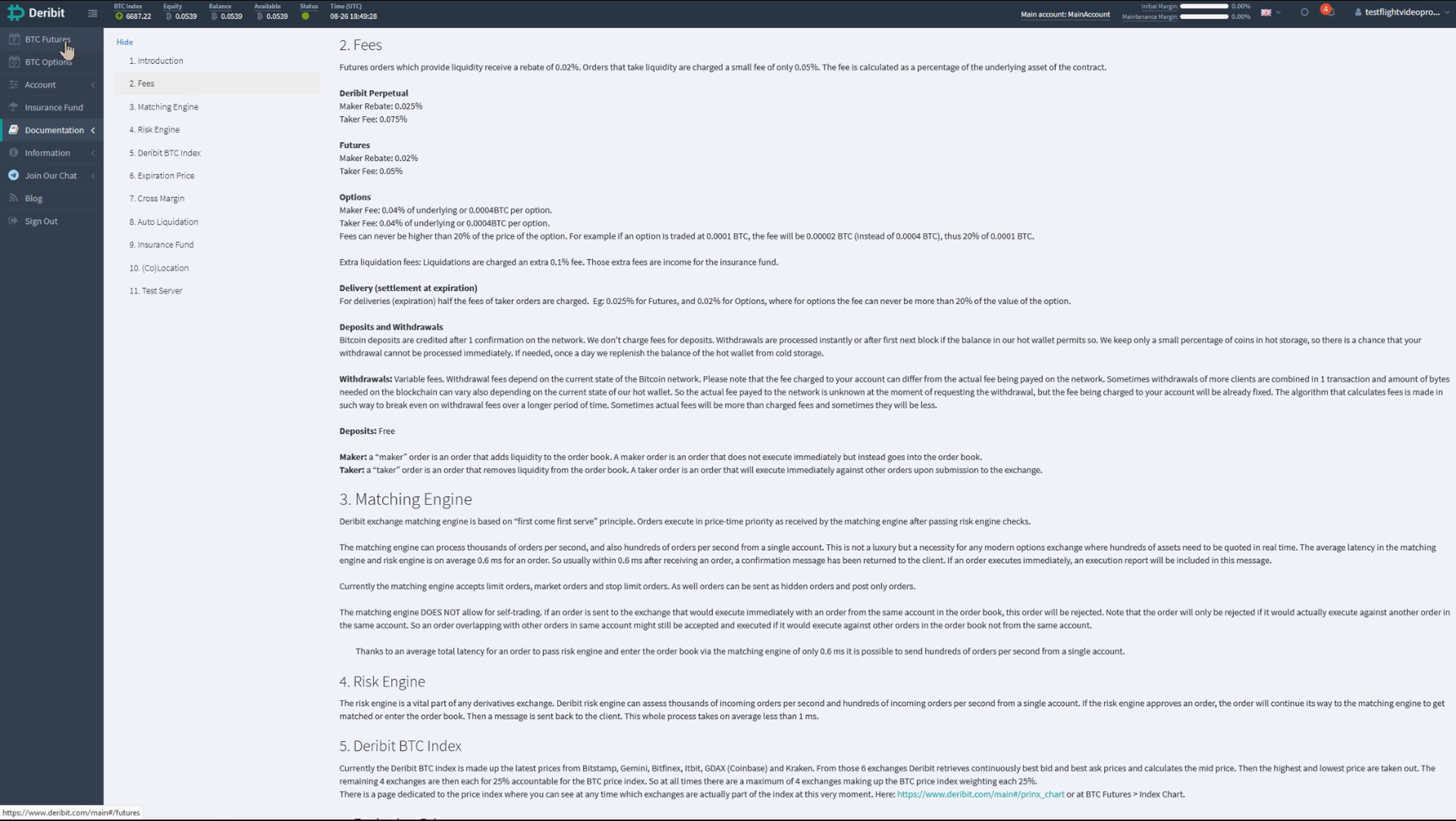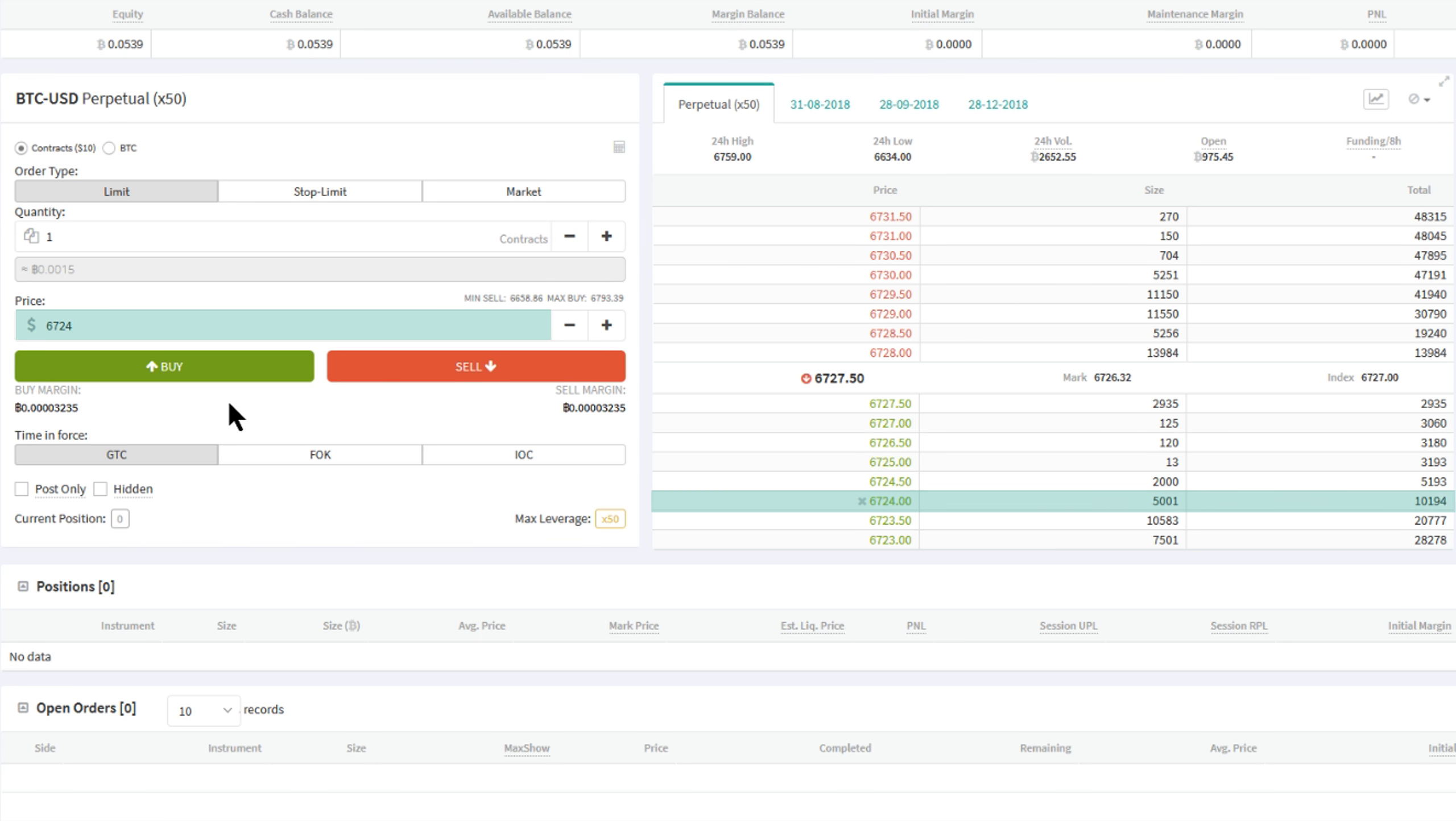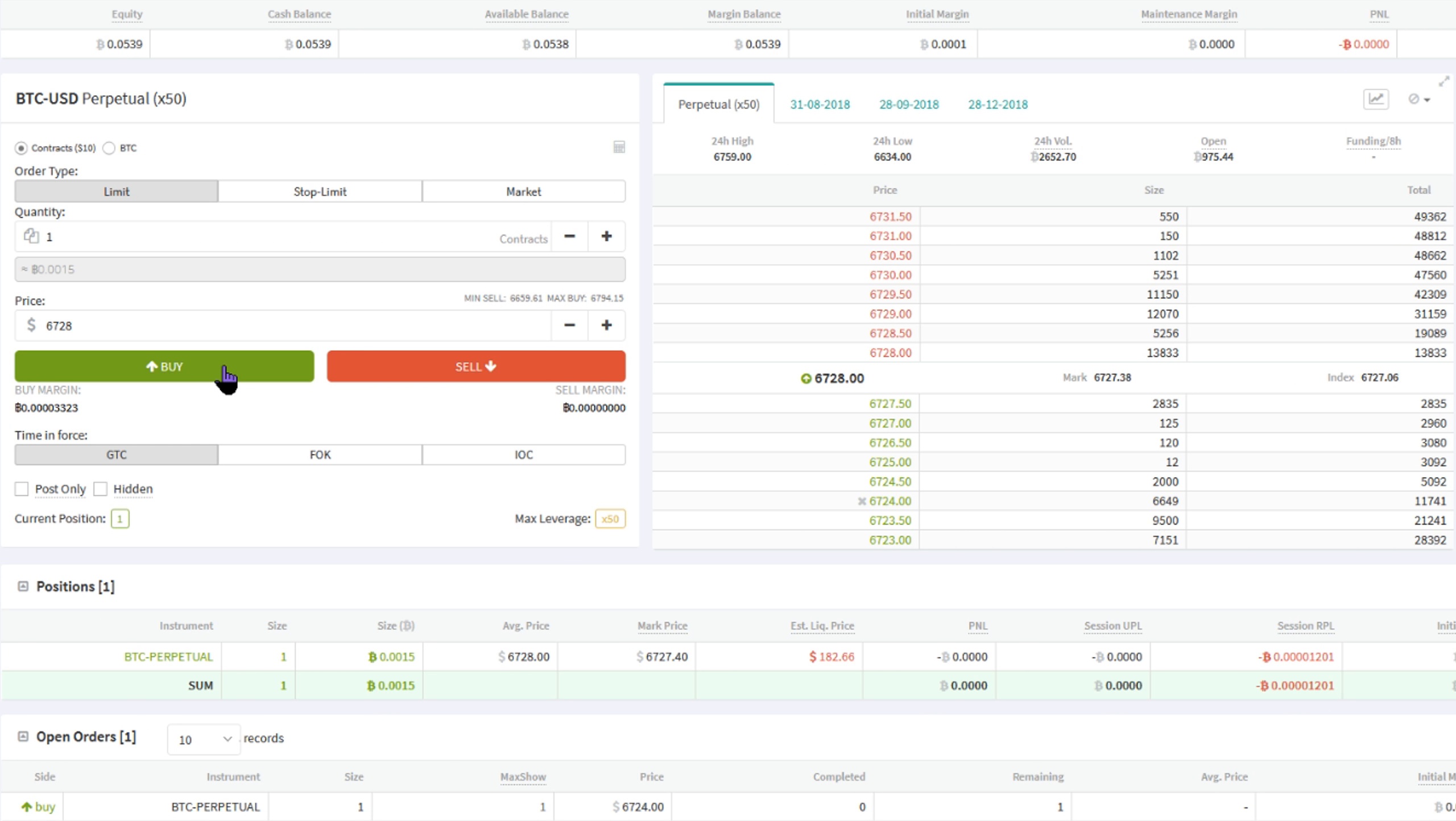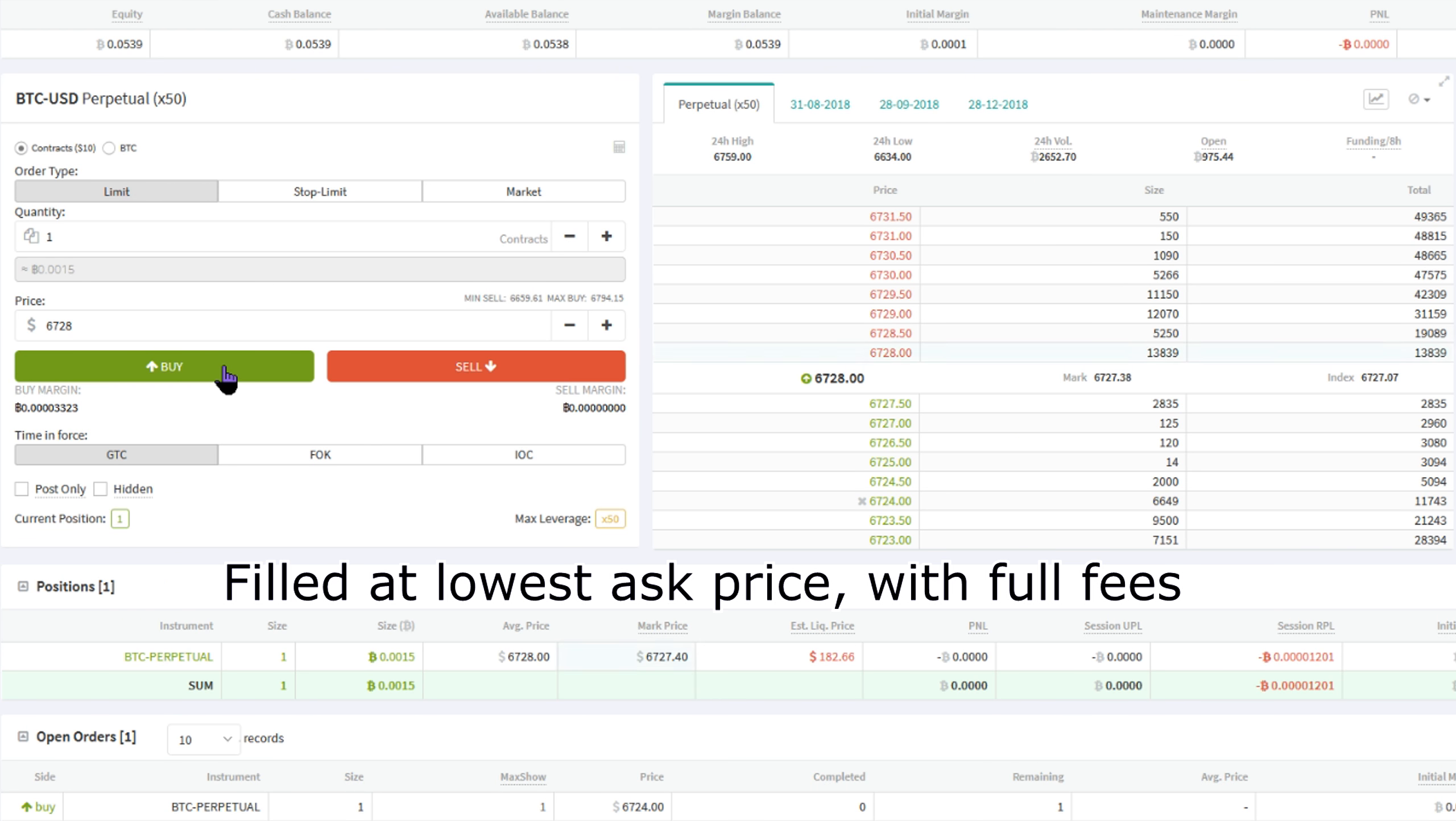There are several circumstances where indeed a limit order will be filled as a market maker order to receive a rebate, but limit orders can also be orders that are matched directly against the current orders in the order book, and in that case you pay the trading fee and don't receive any rebate.